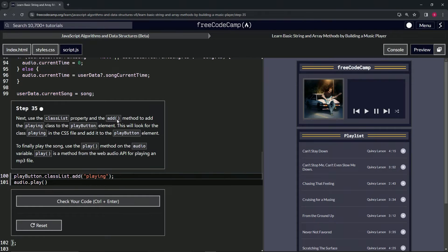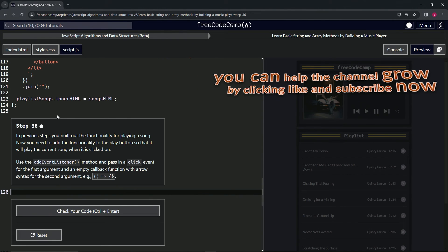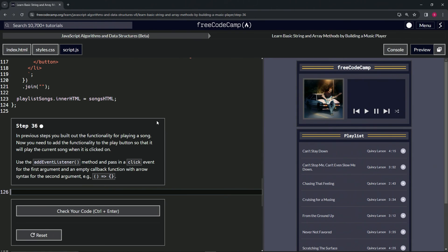And this play is just going to play the audio track as well. Nothing's happened yet — let's check the code, looks good, and submit it. All right, now we're on to Step 36, and we'll see you next time.